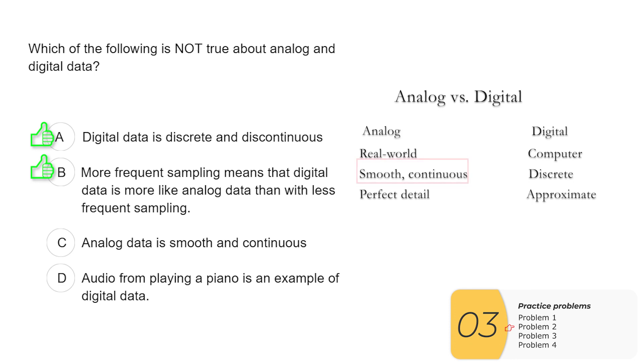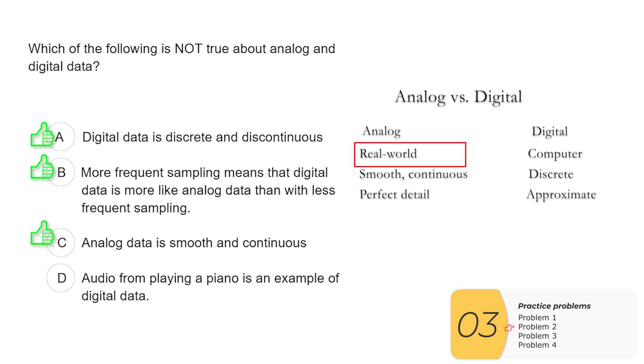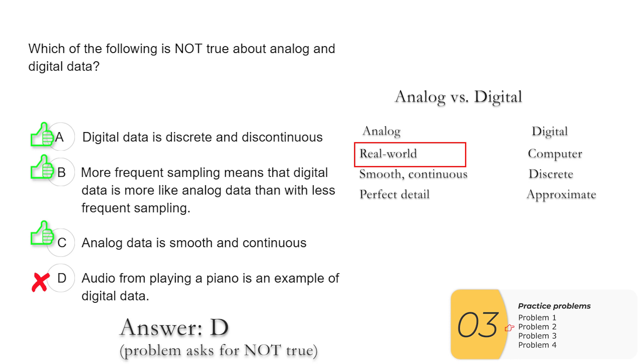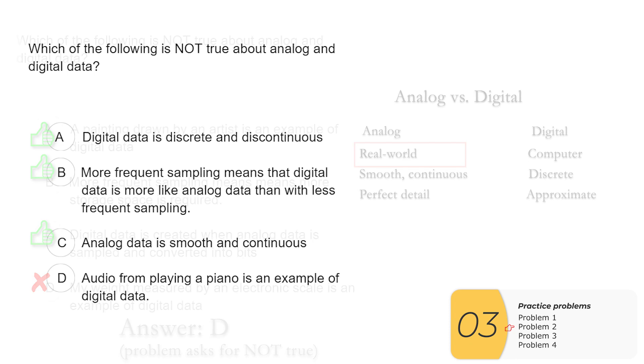C, analog data is smooth and continuous. That's true. And it's the opposite of digital data being discrete and discontinuous. D, audio from playing a piano is an example of digital data. That's false. Audio from playing a piano is real world data. So this is going to be analog data. So your answer here is D.